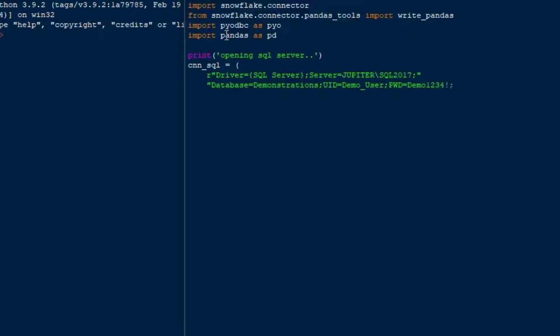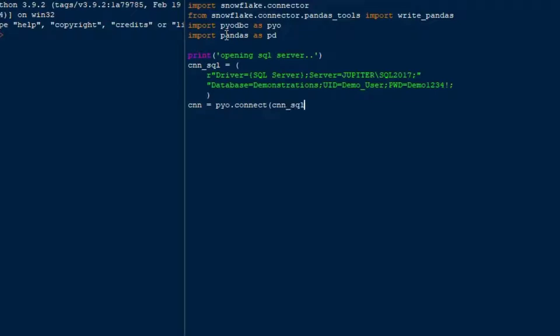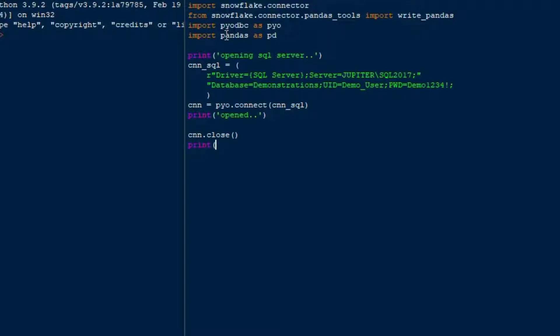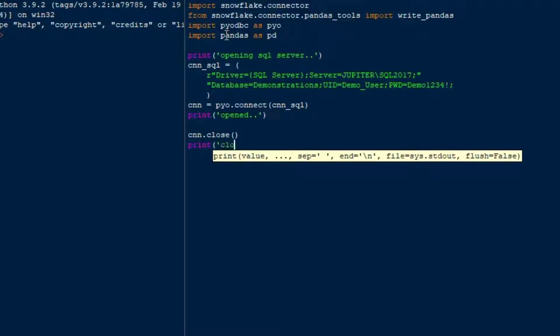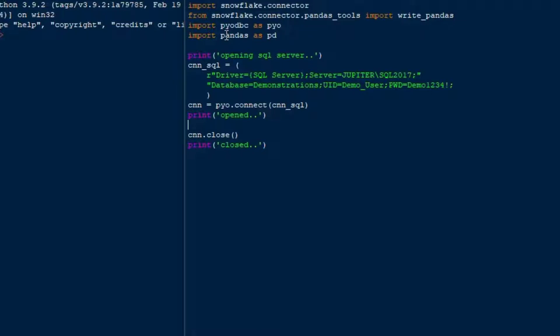And so once you've got your username and password in there and your connection string is ready, you can go ahead and you can sort of move on. So I'm just going to create a connection, and so I'll just say cnn is equal to pyodbc.connect, and that's going to give us our database connection to SQL Server, and that's going to be using ODBC. I'll use the cnn_sql as our argument for that, and then I'll print opened and give some feedback to the user, and then I'll close the same database connection, and then I'll print closed. And so this will be our first test, just to check and see that we can open the SQL Server, and that it will run correctly.